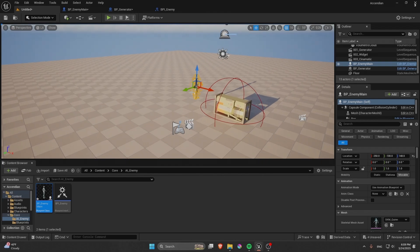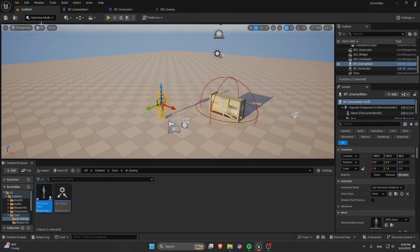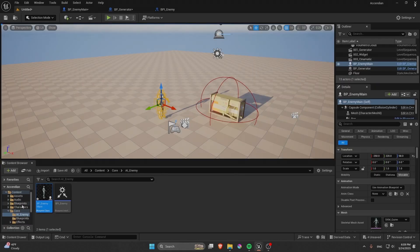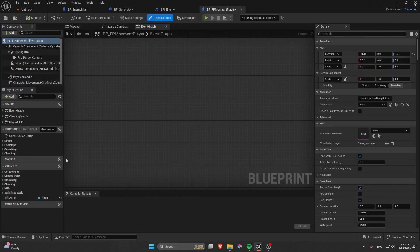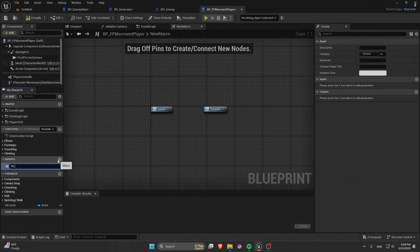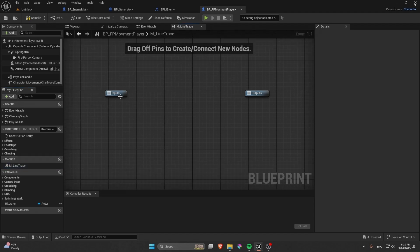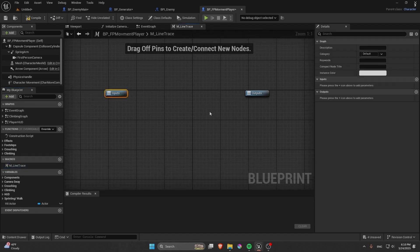But now we want to actually drag the enemy like a dead body into the generator when it gets killed. To do this, go into the main player blueprint and create a Macro — this will be a Line Trace, basically an interaction system.